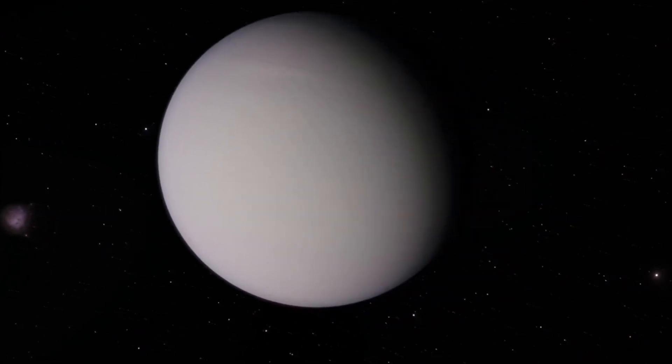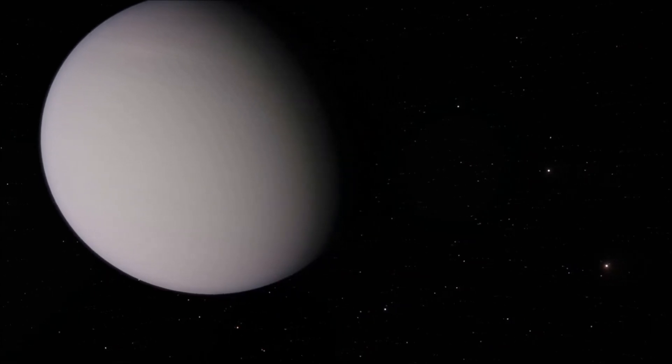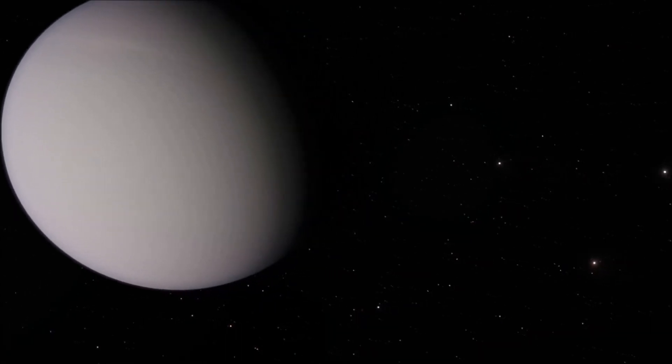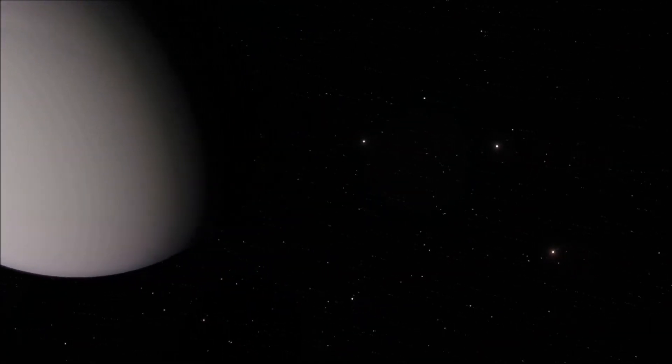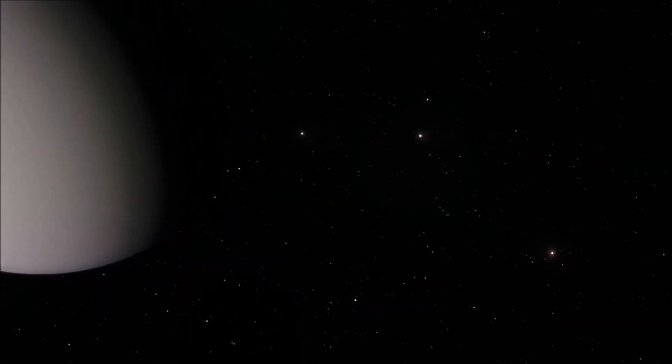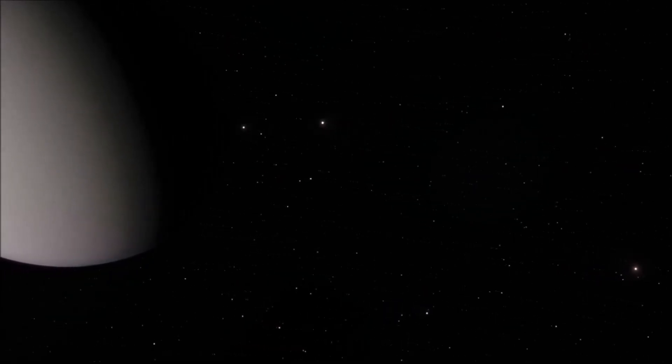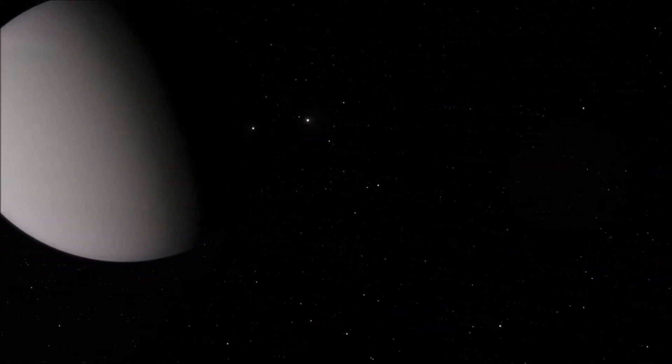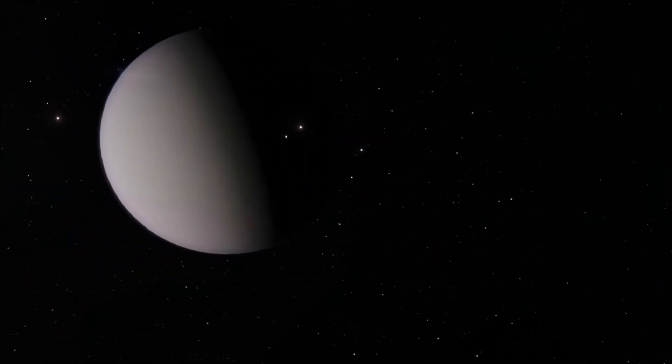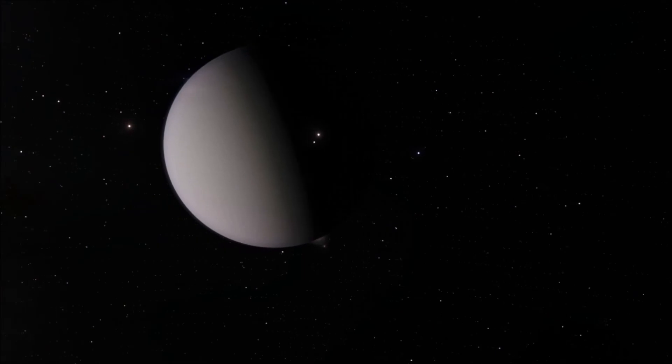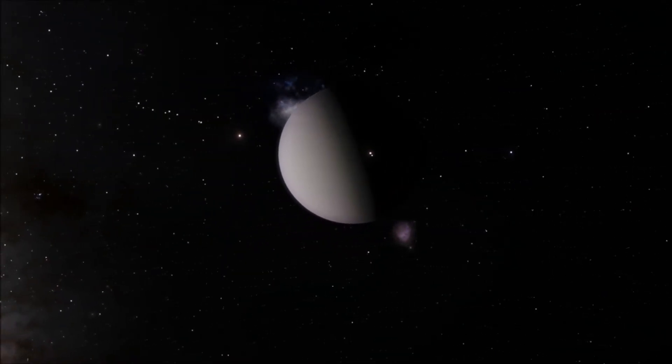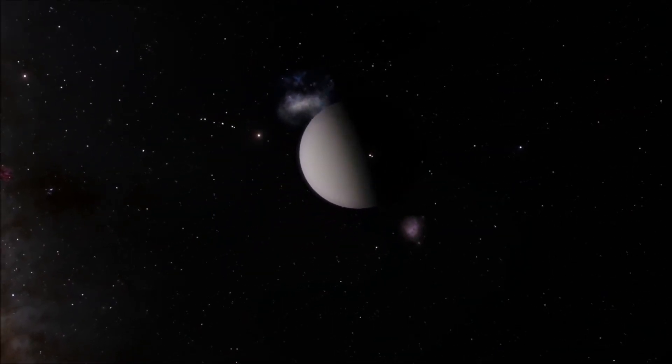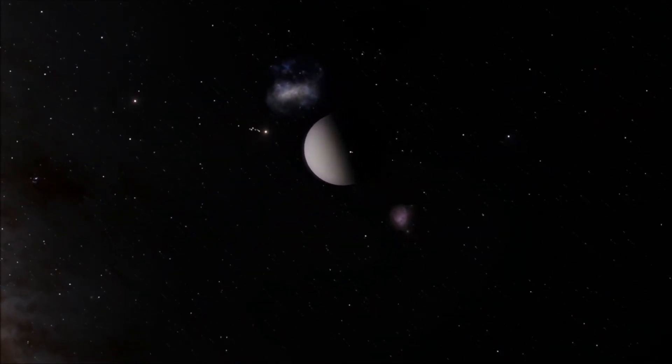Now back to Uranus. Uranus has 27 moons between 10 and 1600 kilometers in diameter. It also has greenish rings, which are really hard to see. So hard actually, that the last two rings, the outermost ones, were just detected by the Hubble Space Telescope in 2005.